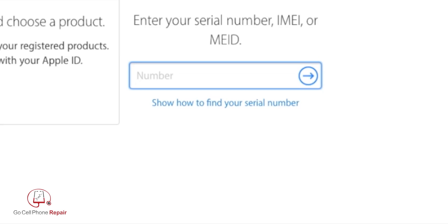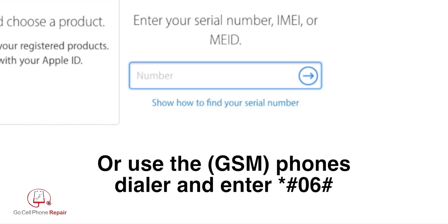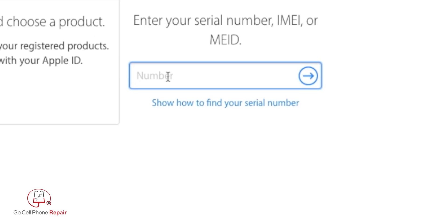A faster way to do this: you can also go to your dialer and press star pound zero six pound if you have a GSM phone. That will display the IMEI on the screen.